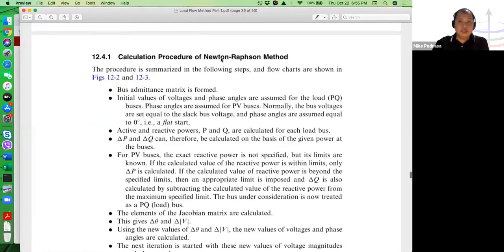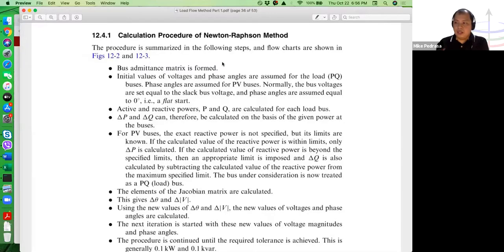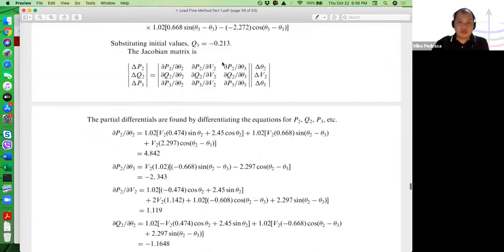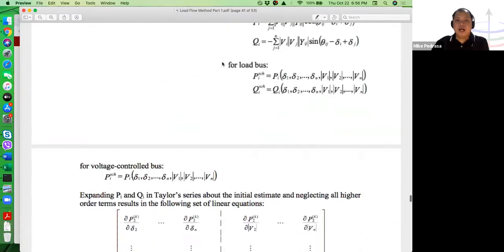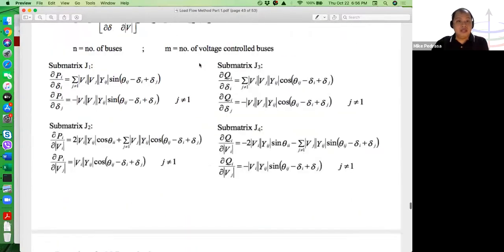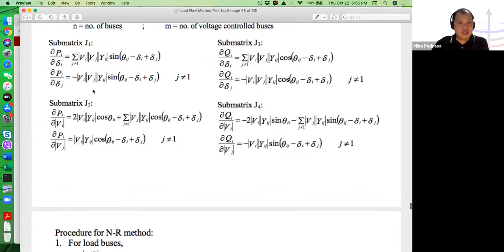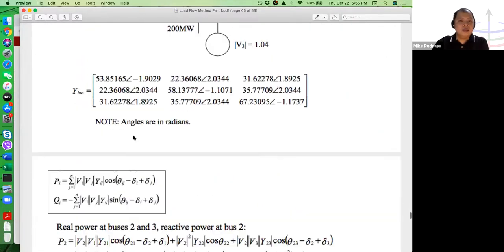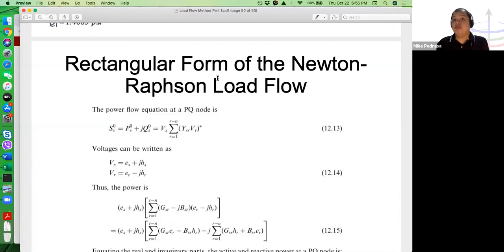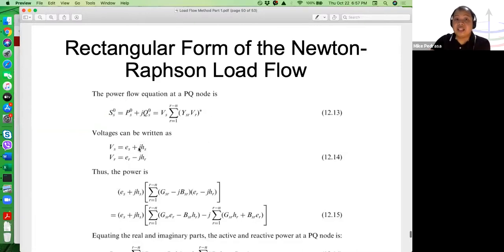The third formulation is also Newton-Raphson but uses the rectangular form of voltages instead of polar. The structure is the same — just different expressions for the Jacobian. I'll go directly to the rectangular form. In rectangular form, instead of specifying voltage as V∠θ, we write Vs = Es + jHs, where Es is the real component and Hs is the imaginary component. The same starting equation S = V * I_conjugate is used, but now substituting rectangular form for Vs and Vr.